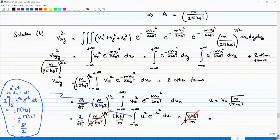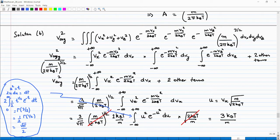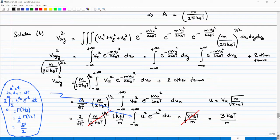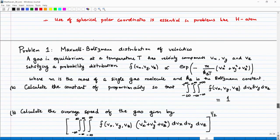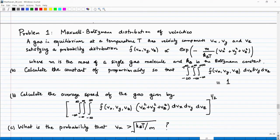Finally, what you have is V_avg² = 3k_BT/M. This is the mean square speed of the gas.